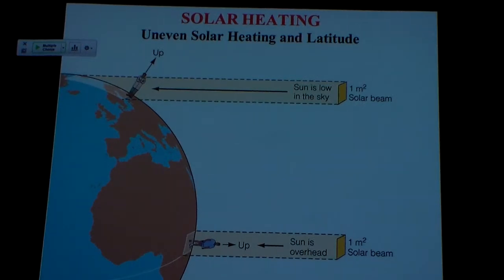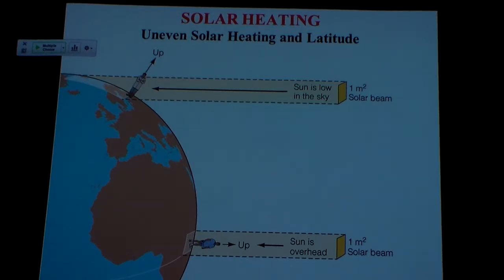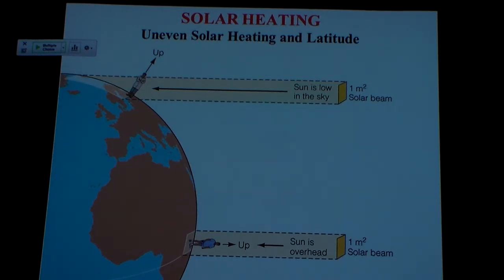Looking at what's happening out there, I've got two main things that are making planet Earth work for us. One is moving heat around planet Earth by moving water around in the oceans. And two, I've got heat being moved around planet Earth by winds in the atmosphere.